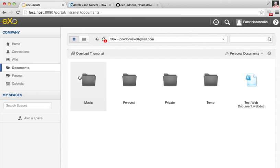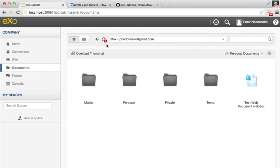Now I'm in eXo. I'm in eXo Platform documents. I want to see my changes from Box. I see a red badge. It shows me that two changes were already applied by automatic synchronization. It applies all changes from Box immediately to the storage of my documents.